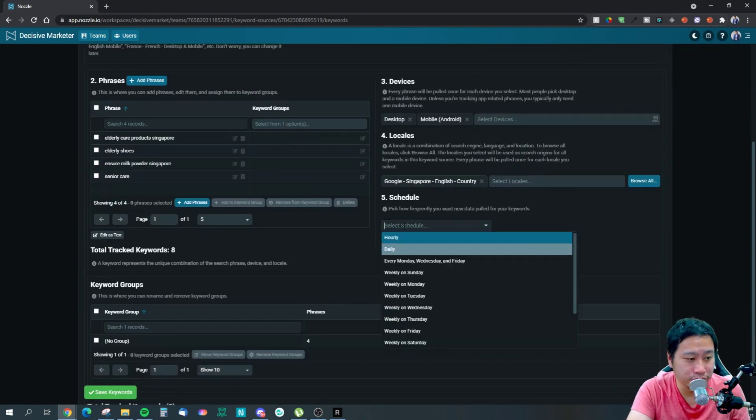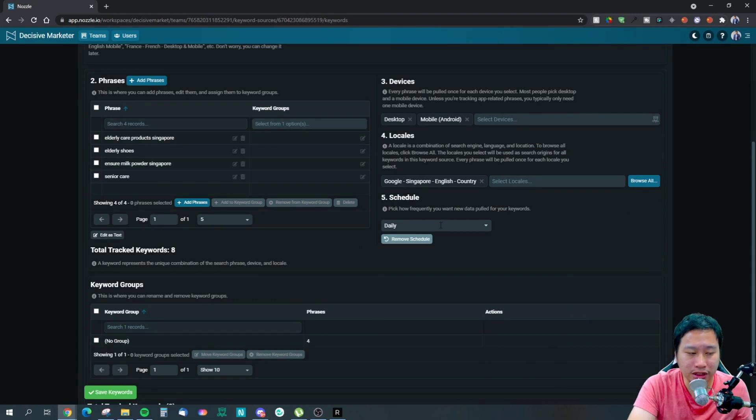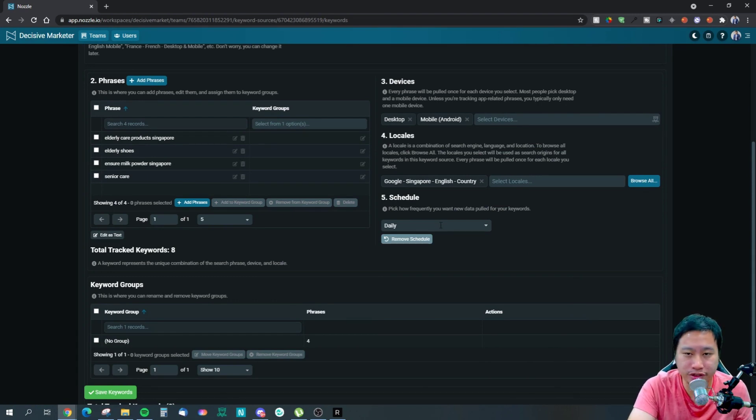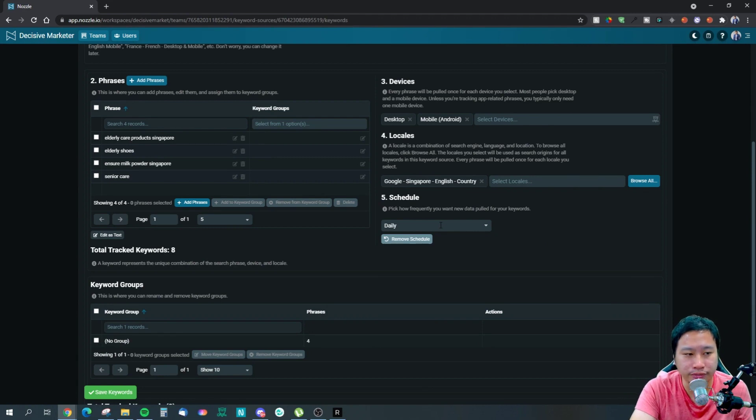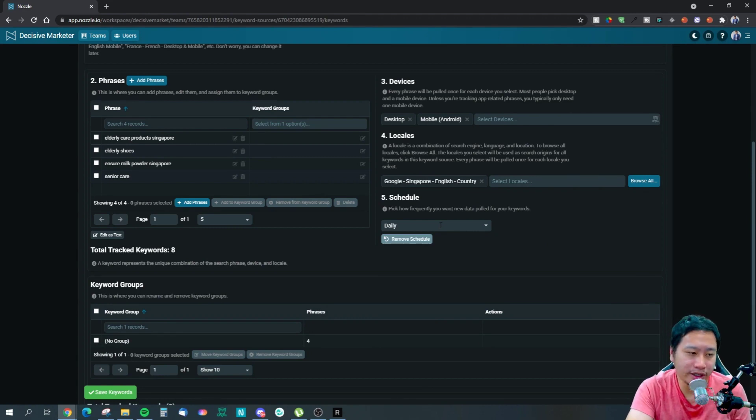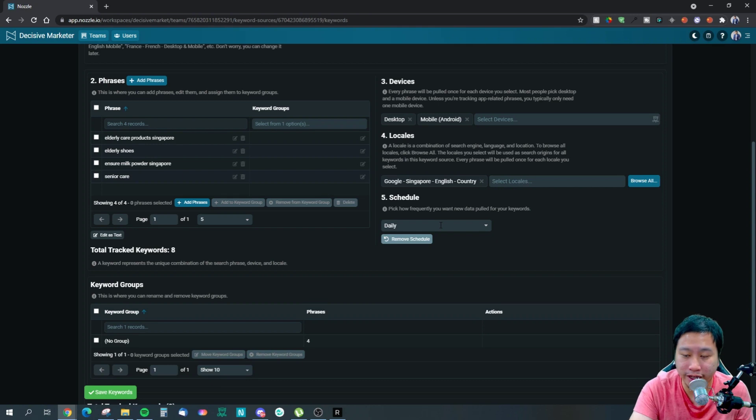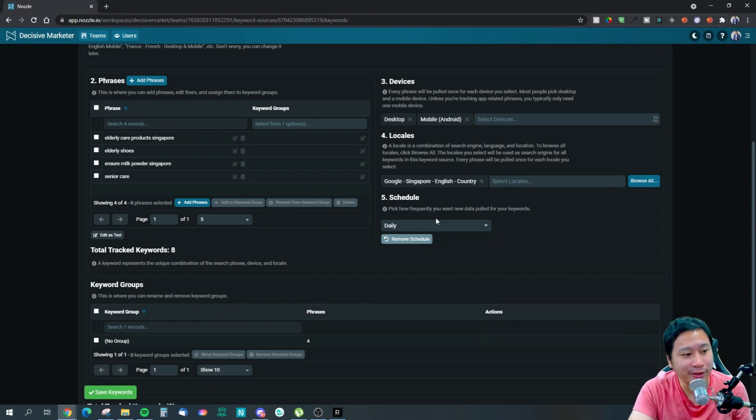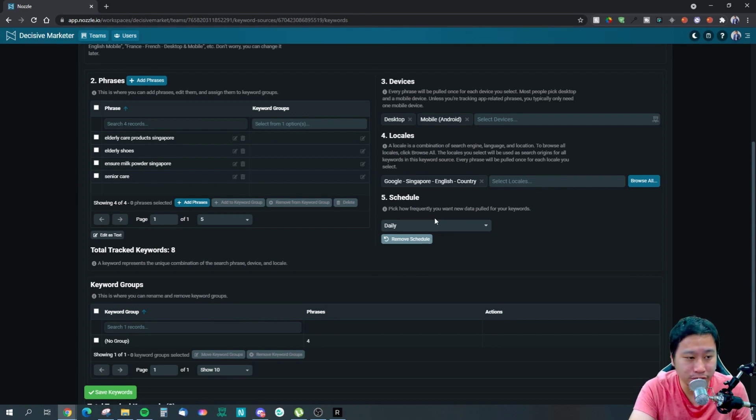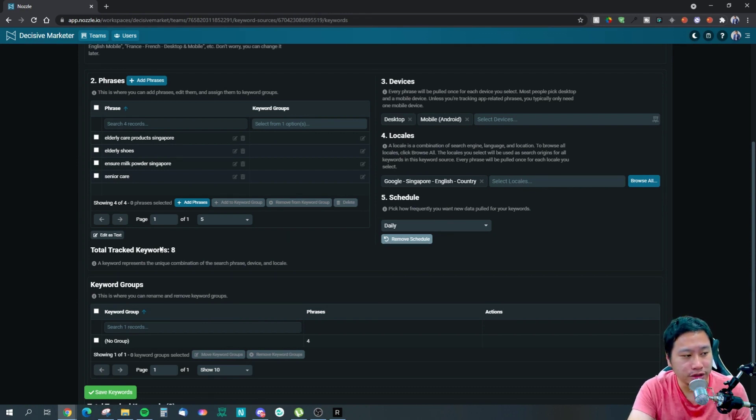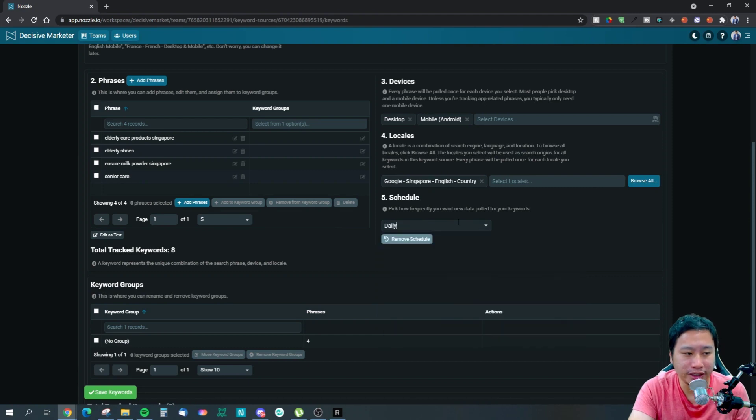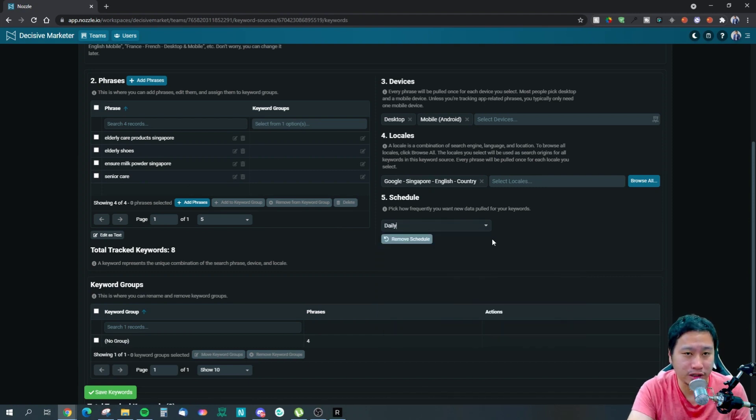This is how accurate Nozzle does it - you can track from a specific location within the country itself as well. So that's how powerful it is. And then your schedule. One thing to take note of is Nozzle charges you based on how many pulls you have per month.